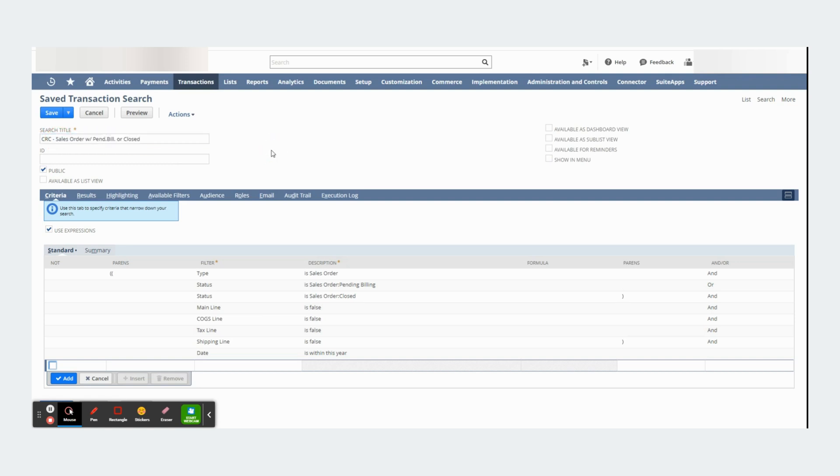Specifically if your NetSuite account has a lot of saved searches available.